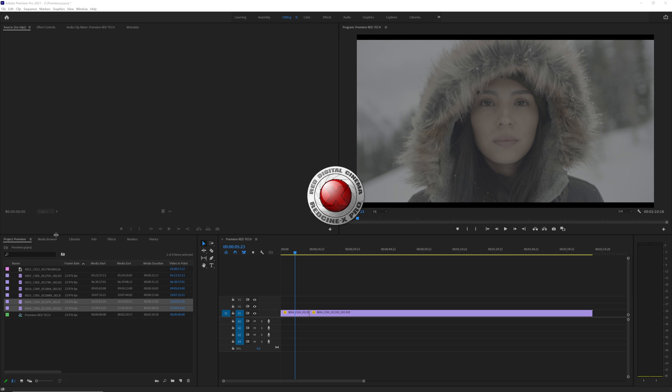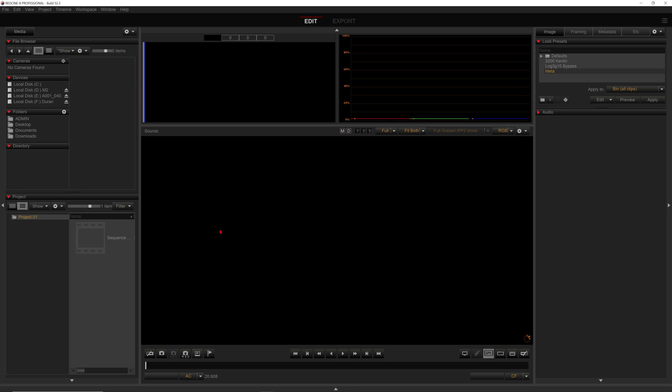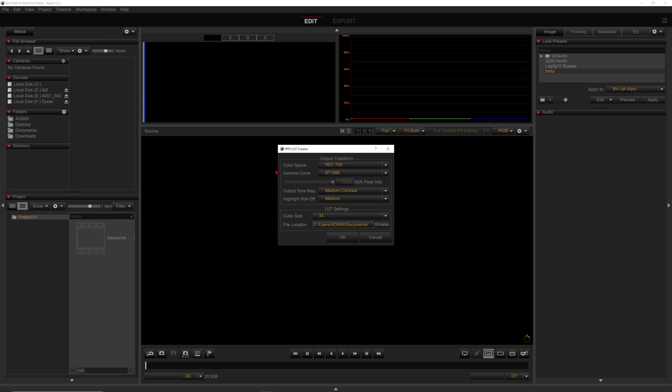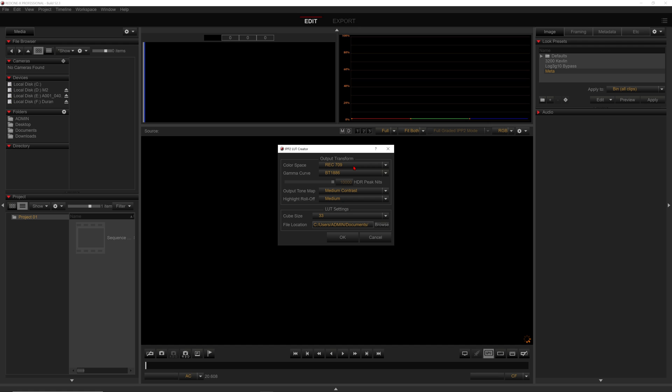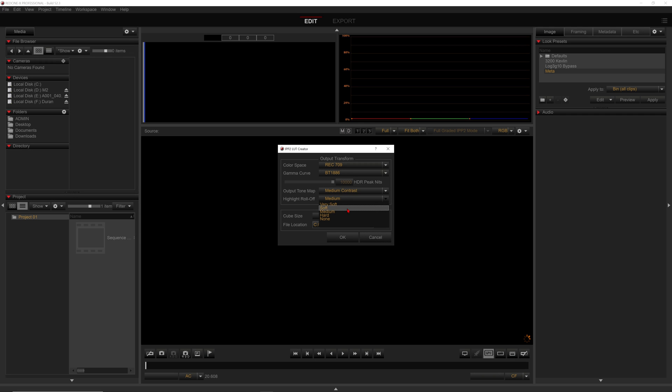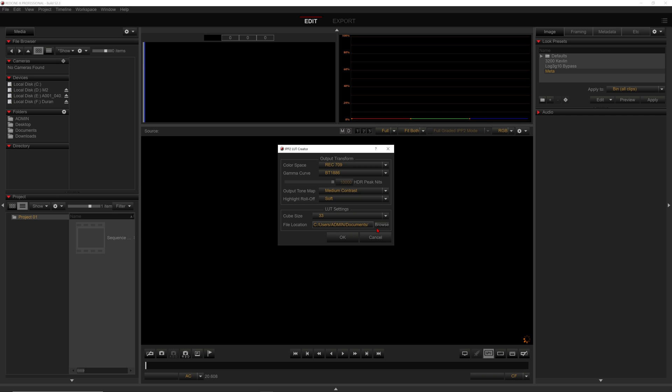To do this, let's open up Red CineX and go to File, IPP2 LUT Creator. From here, you're going to be able to select the destination color space, which I'll use Rec 709 because it's still one of the most commonly viewed color spaces. And for Gamma Curve, I'm going to select 2.4 Gamma, which is our BT 1886. For Output Tone Map, I'm going to select Medium Contrast, and for Highlight Rolloff, I'm going to select Soft. For Cube Size, I'm going to keep it on our default of 33, and then I'm going to save the LUT to my Documents folder.